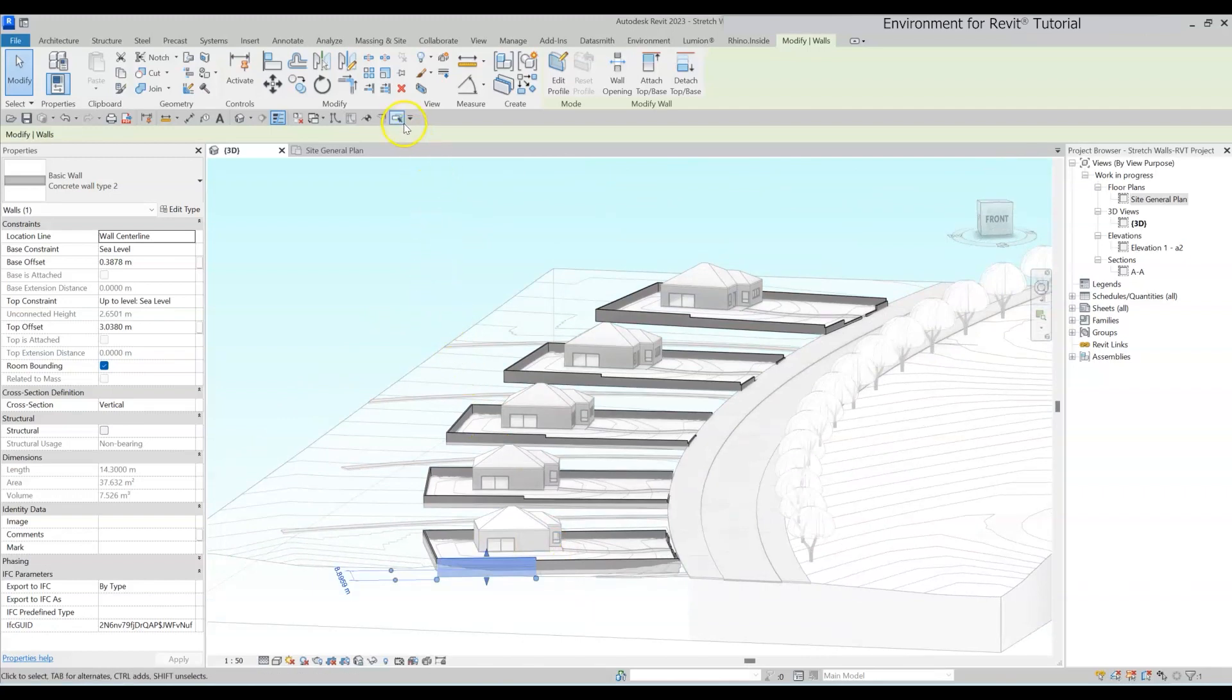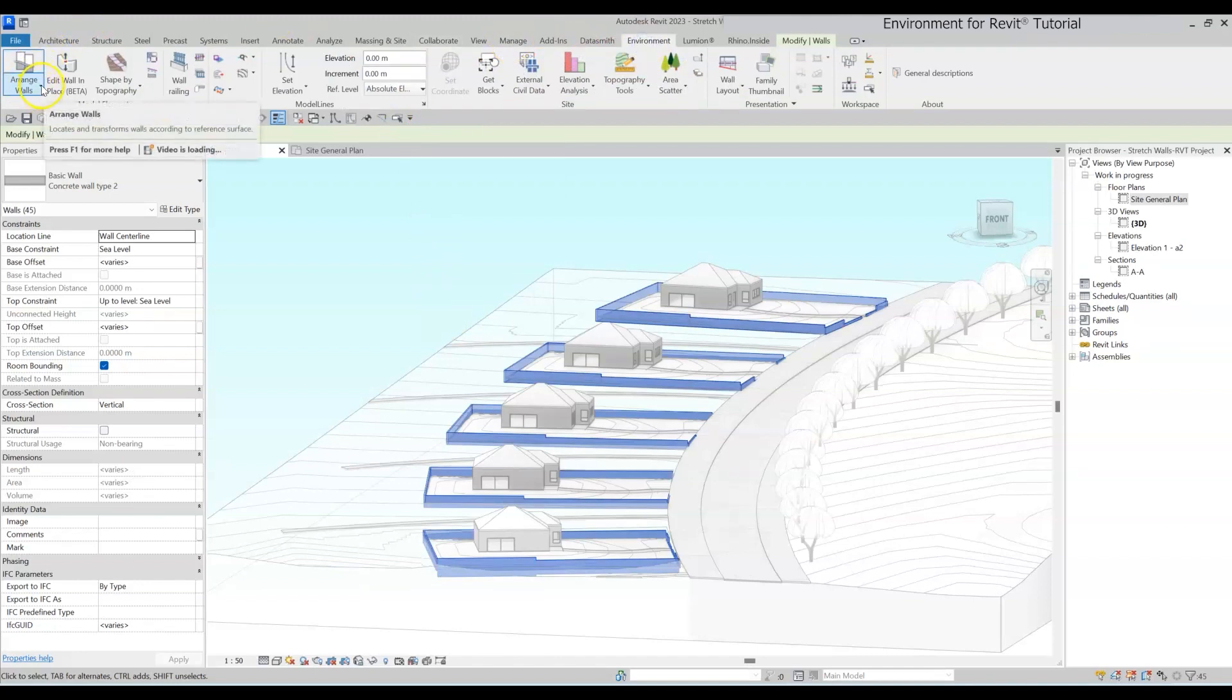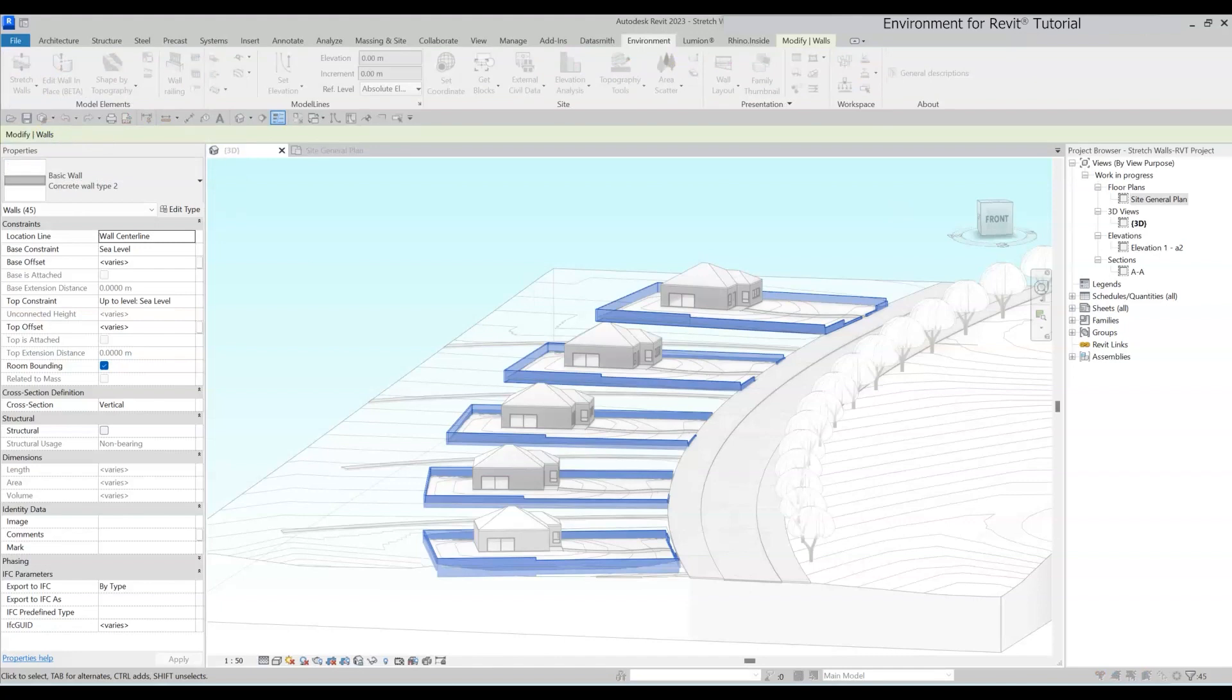Easy peasy. Just select the walls you want to edit, go to the Environment tab and click on the dropdown arrow next to the Arrange Wall tool and select Stretch Walls.